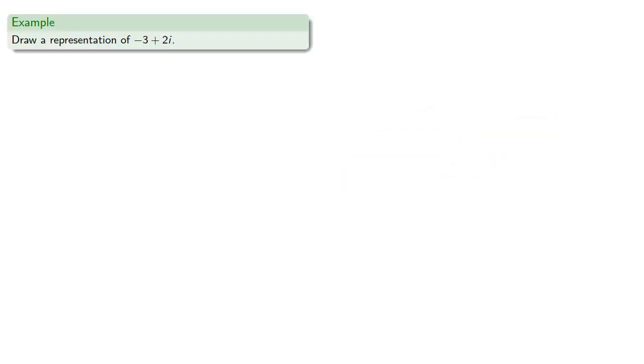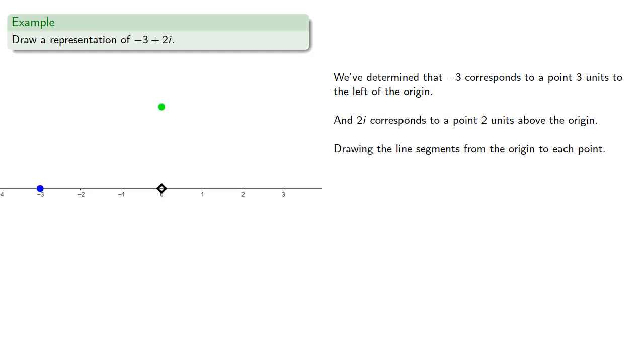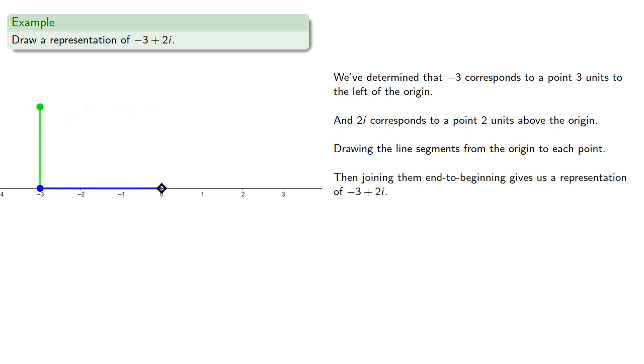So what about something like negative 3 plus 2i? We've determined that negative 3 corresponds to a point 3 units to the left of the origin and 2i corresponds to a point 2 units above the origin. Drawing the line segments from the origin to each point, then joining them end to beginning gives us a representation of negative 3 plus 2i.